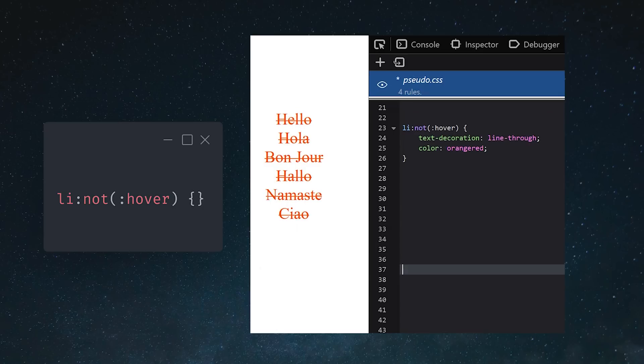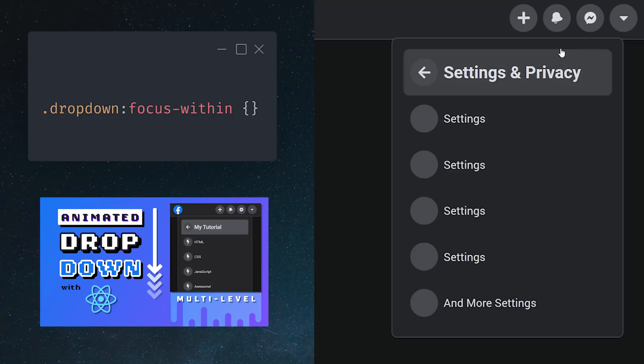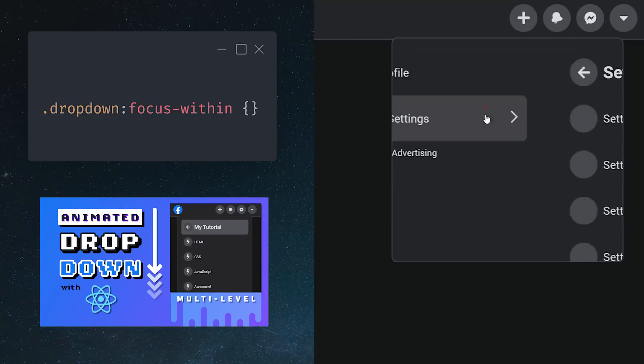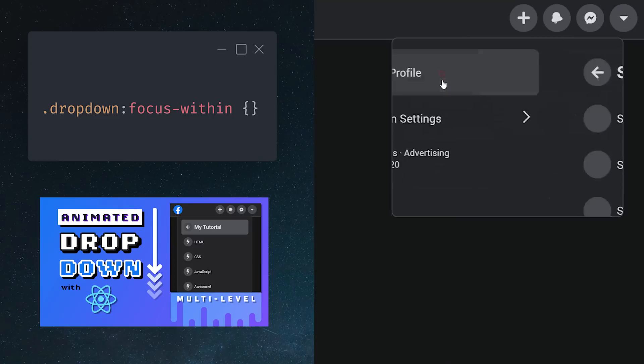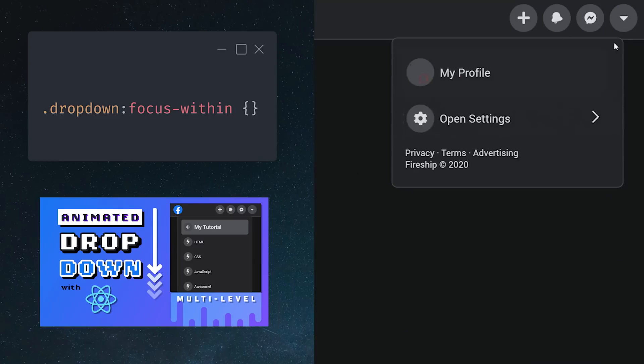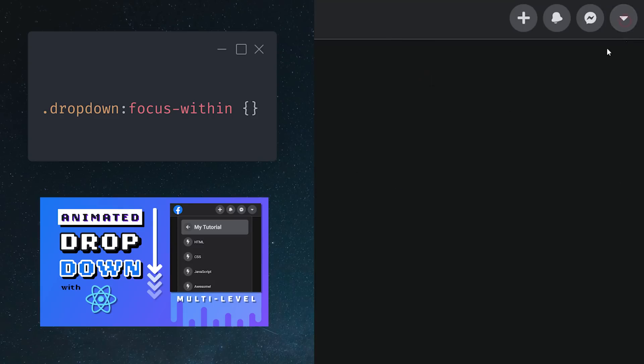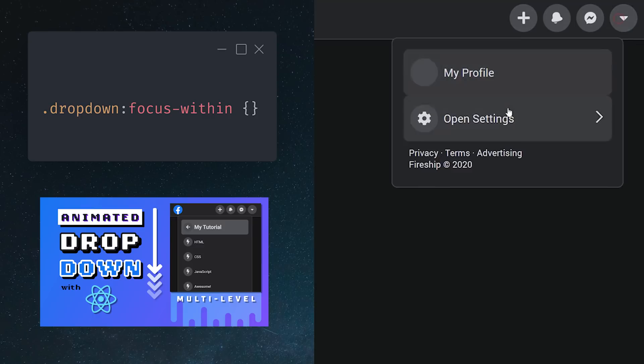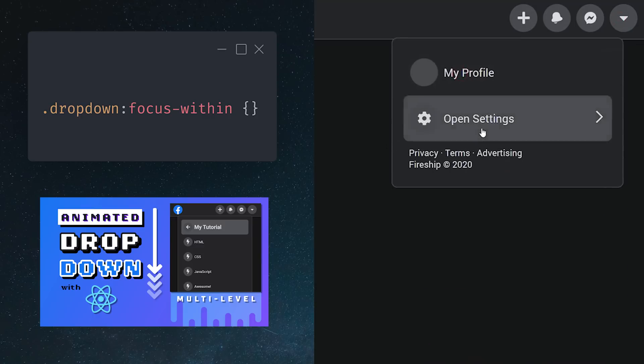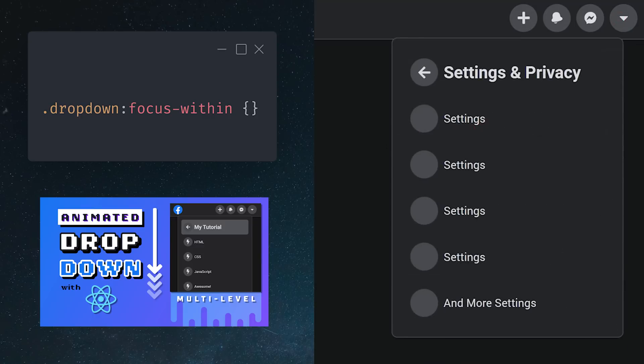Pseudo-selectors are especially powerful when working with forms. One of my favorites is Focus Within, which allows a parent element to see if one of its children has focus. And that's especially useful if you have something like a drop-down menu and want to keep it open after the user has clicked a button.